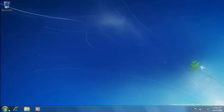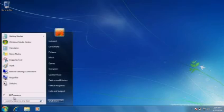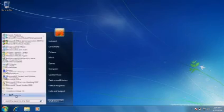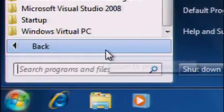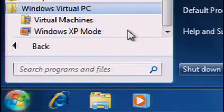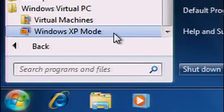Sounds complicated? Not really. Let me show you how Windows XP Mode works. This is my Windows 7 Professional desktop. I can open Windows XP Mode from the start menu.